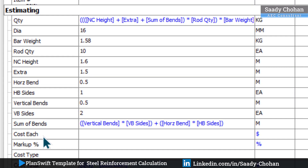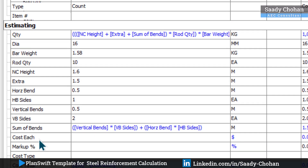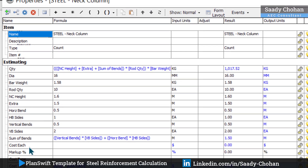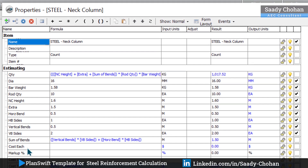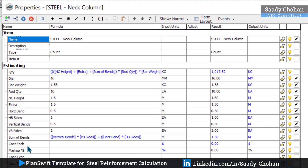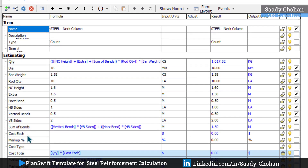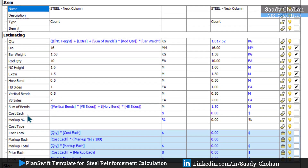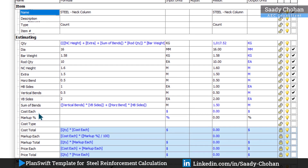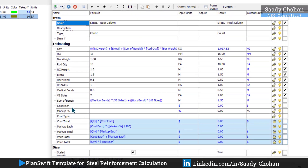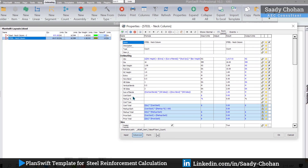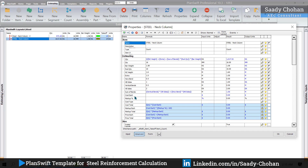I hope you understand the concept of how to create a template for steel reinforcement calculation. It's very basic; I'm taking you step by step, and for advanced templates you can visit my YouTube channel. Practice while watching this video, and if you succeed, drop a comment — I'd love to see who gets it. If you face any difficulty, feel free to contact me on LinkedIn, Instagram, or Facebook. That's it for today — stay connected, keep learning, take care, see you in the next video.